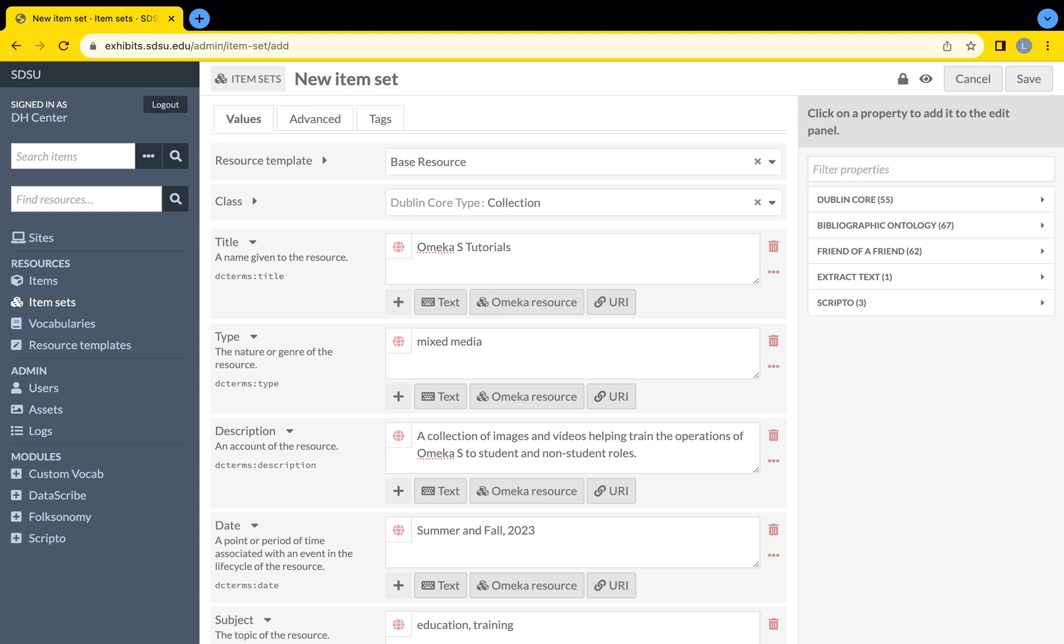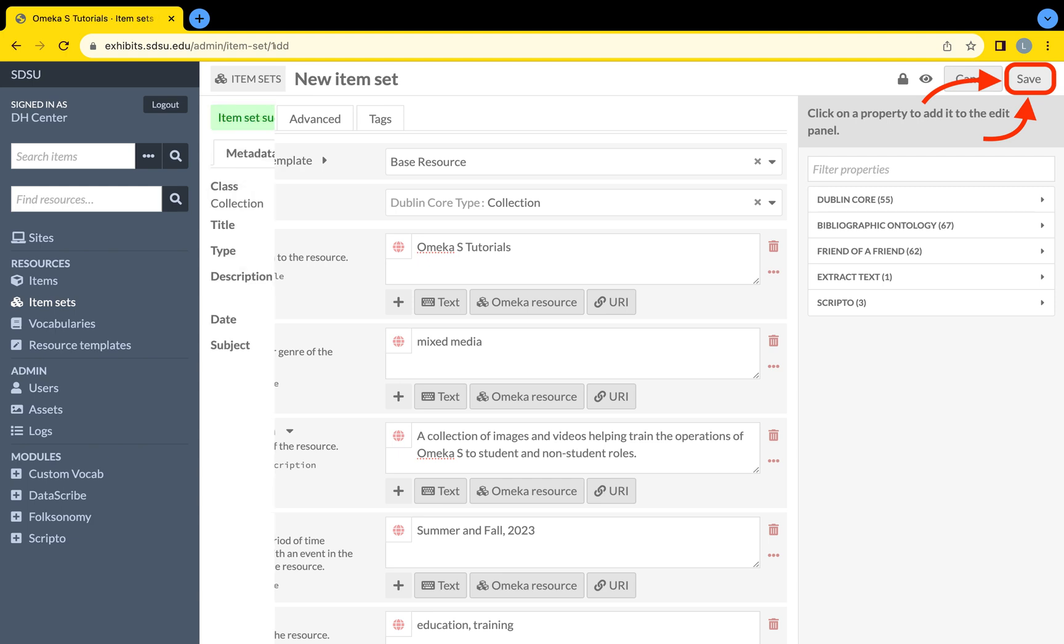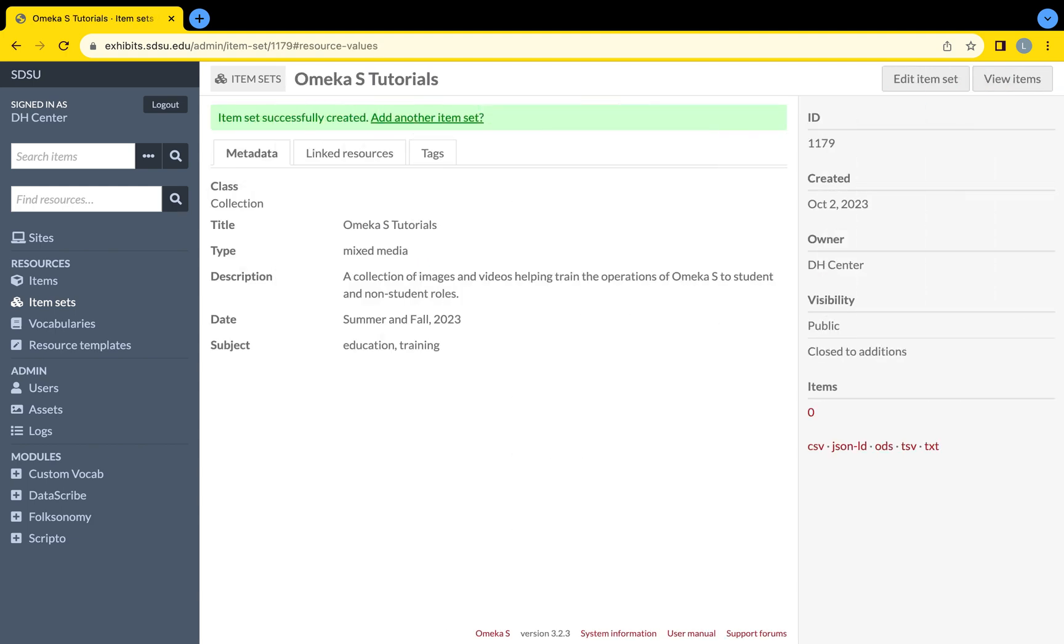If you wish to better understand the Advanced and Tags tabs, visit the Creating Items video located within the remaining Omeka S Tutorials videos published by this YouTube channel. Always remember to select the Save button on the top right of the screen to complete the creation of an item set.